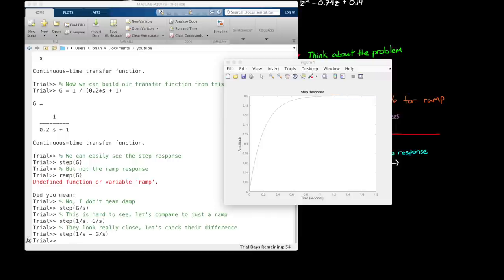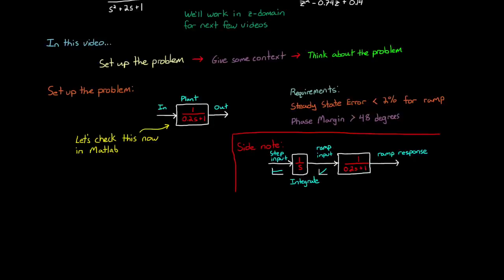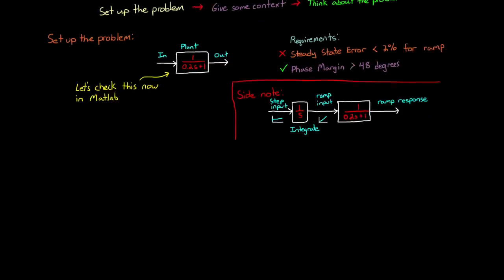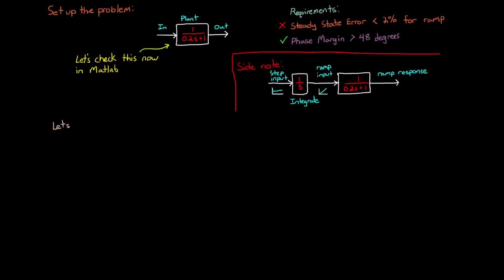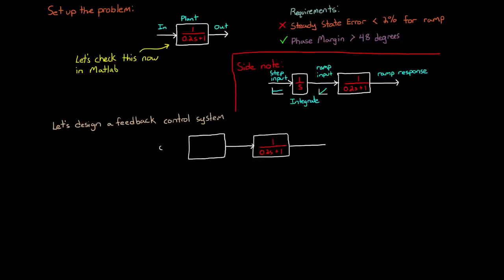However, since it is a first order open loop system, it has infinite phase margin. That means no amount of additional phase lag will cause this system to go unstable. It's stable regardless. So phase margin is good, but the steady state error requirement is not. Therefore, we clearly need to design a controller to get our steady state error down to 2%.